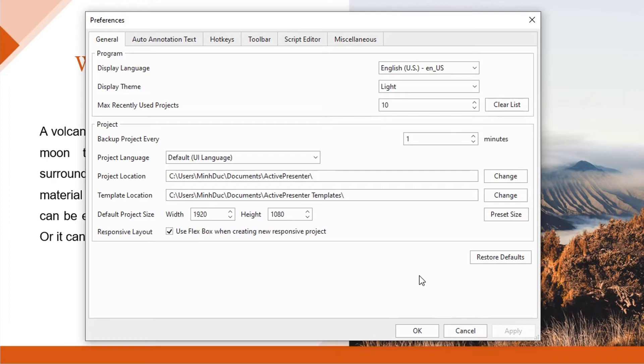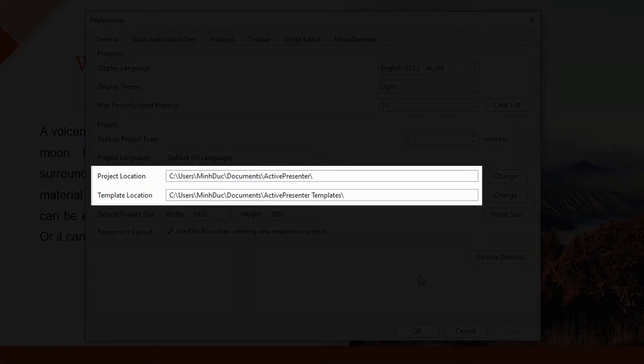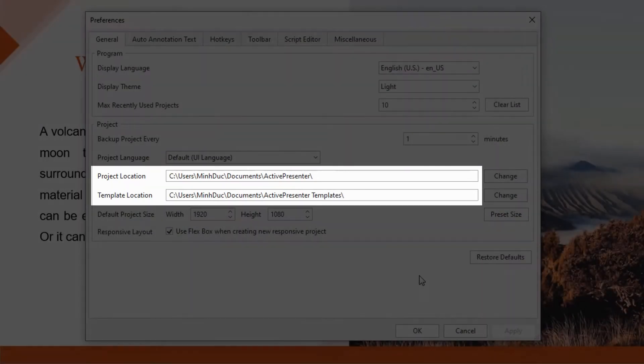As you can see, your projects and custom templates will be automatically saved at C Drive by default.